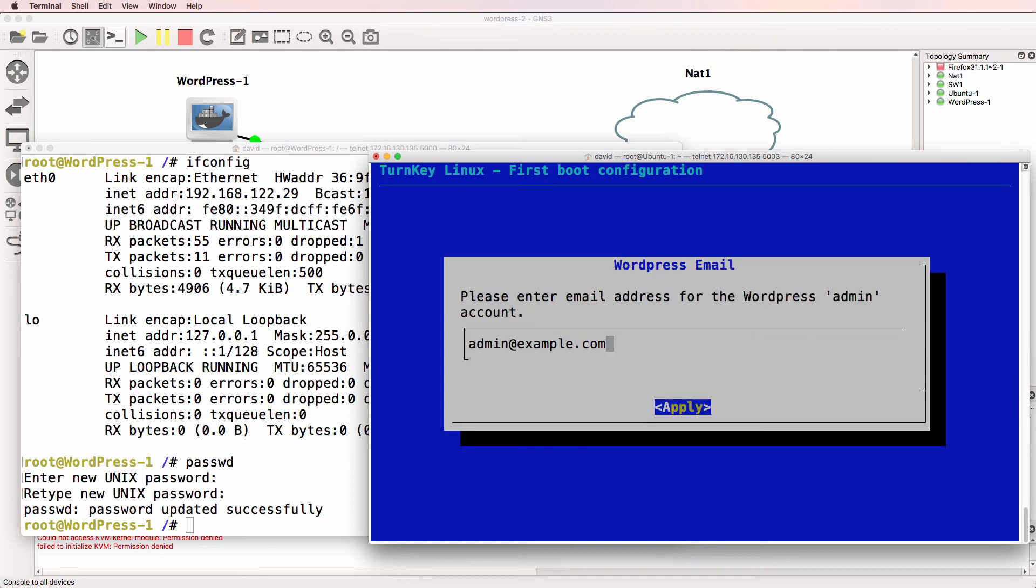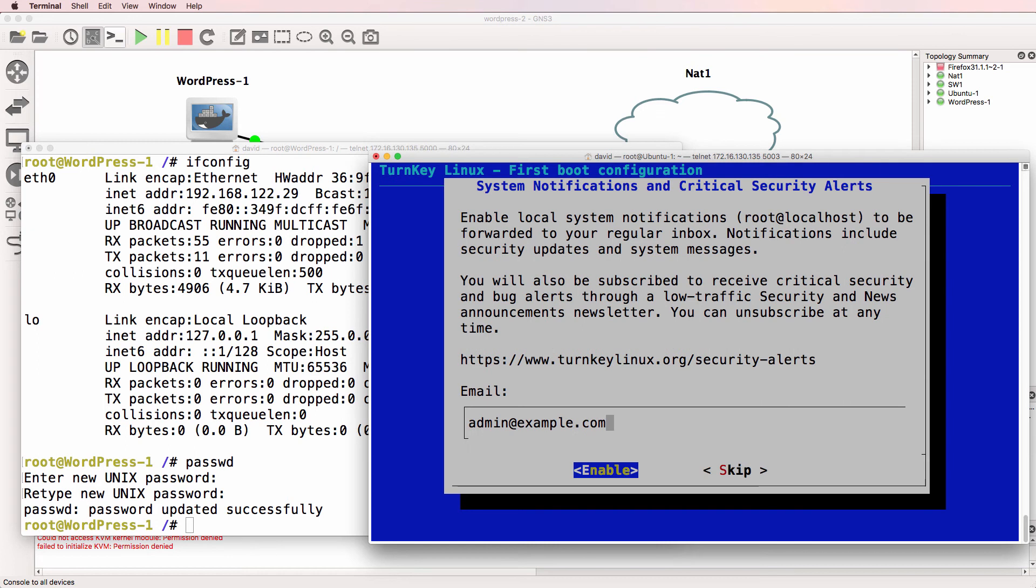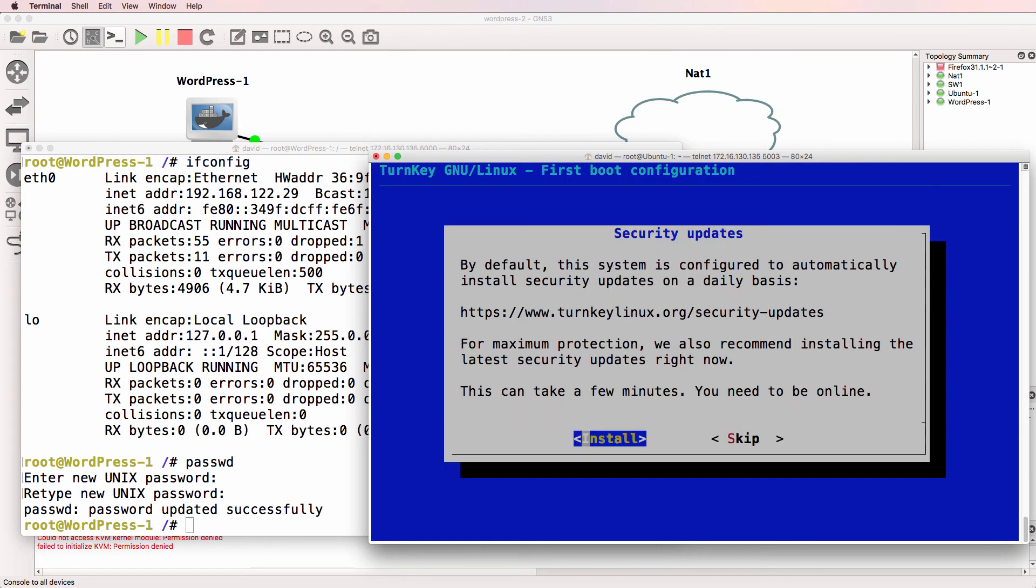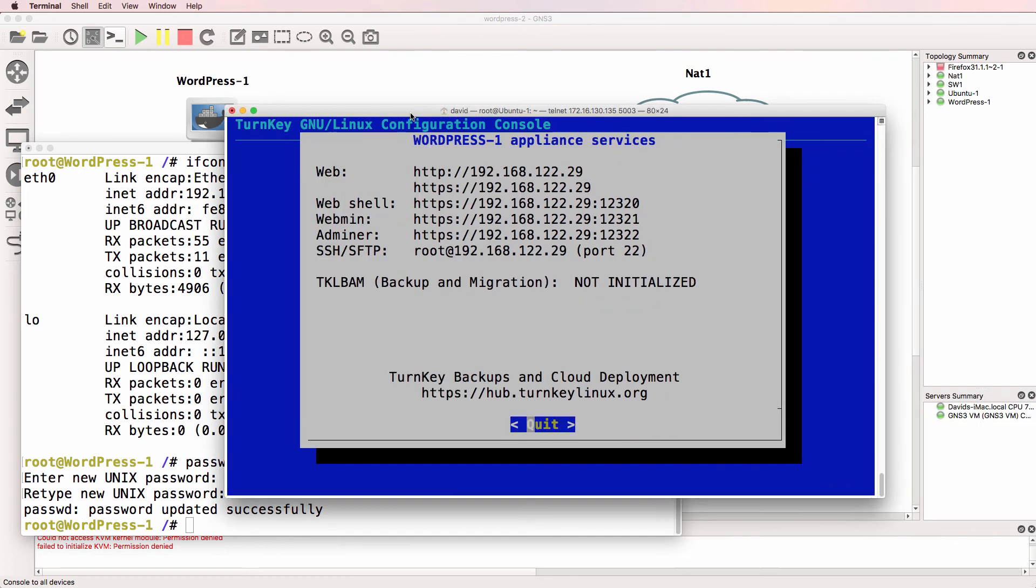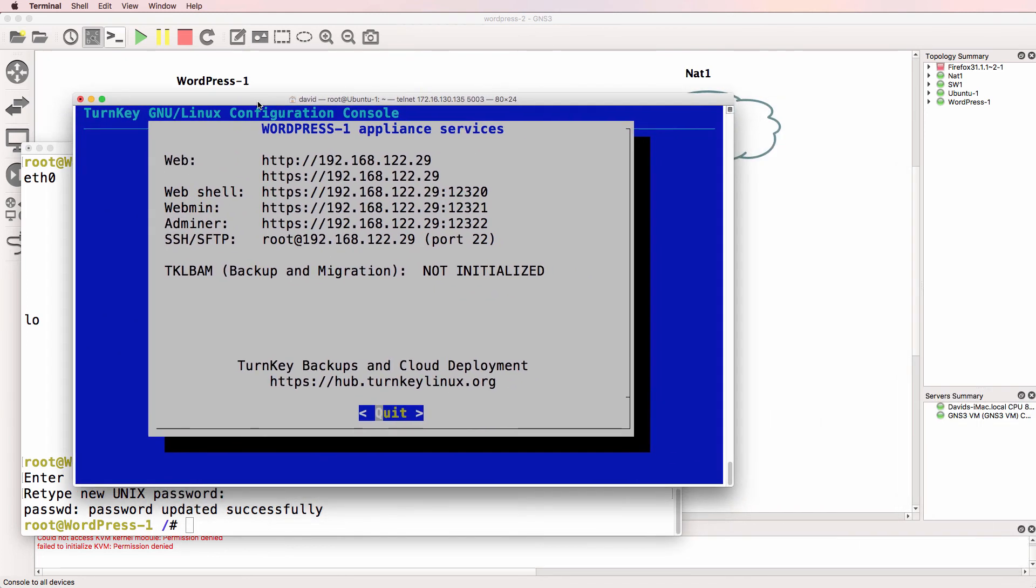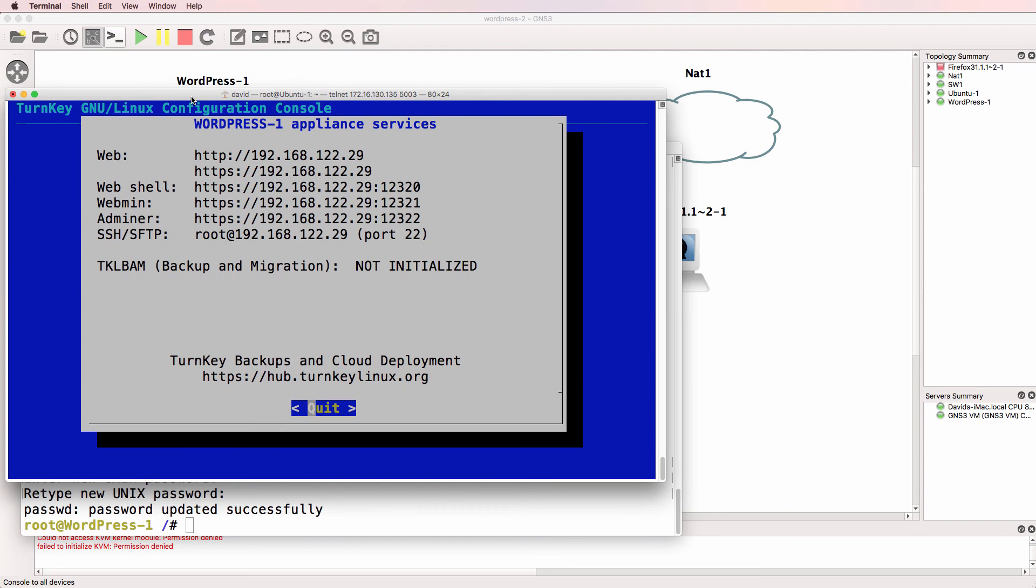And press enter. I'm just going to use the default email address. I'm not going to initialize hub services. I'm not going to enable system notifications and critical security alerts, and I'm not going to install security updates. This appliance is running in a Docker container and it's only being used in my GNS3 topology, so I'm not concerned about those security options.